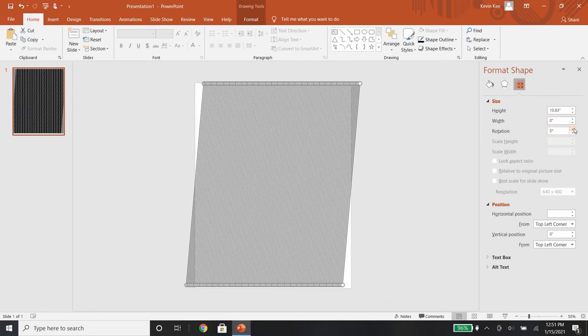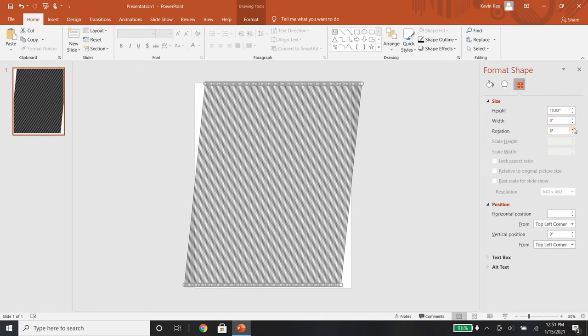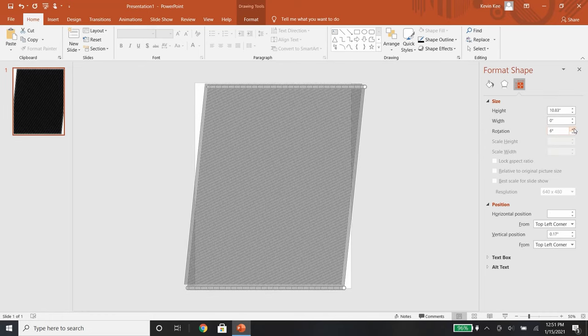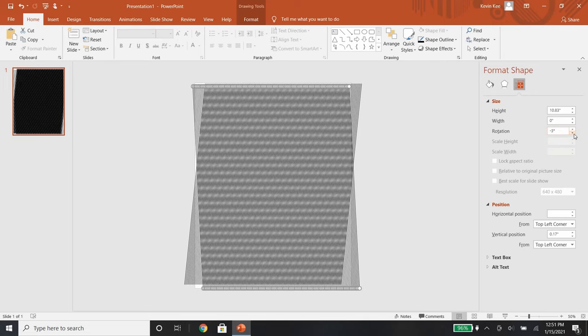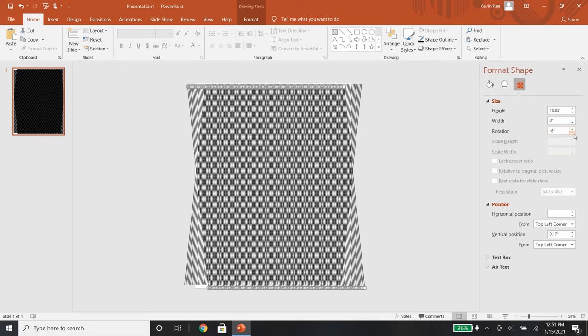To get the diamond shape, I first slant the lines to the right, and then copy and paste the vectors, slanting them to the left.